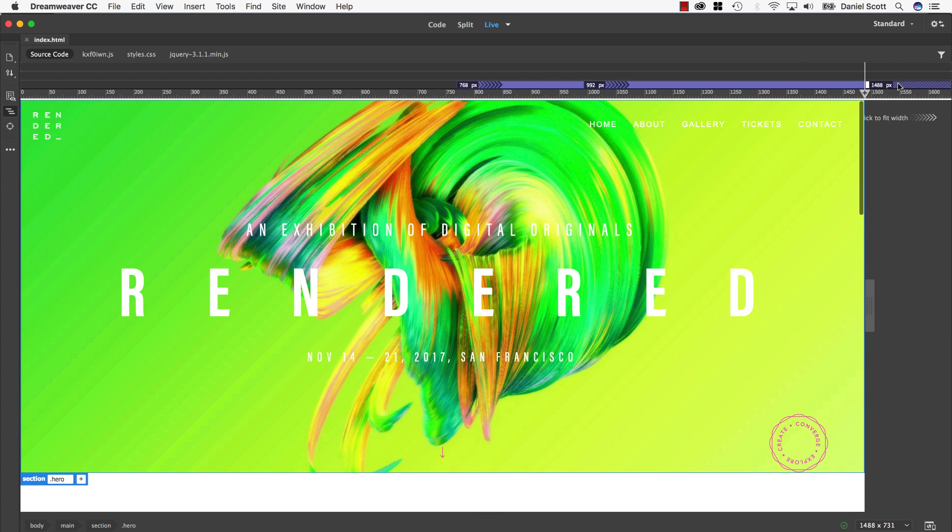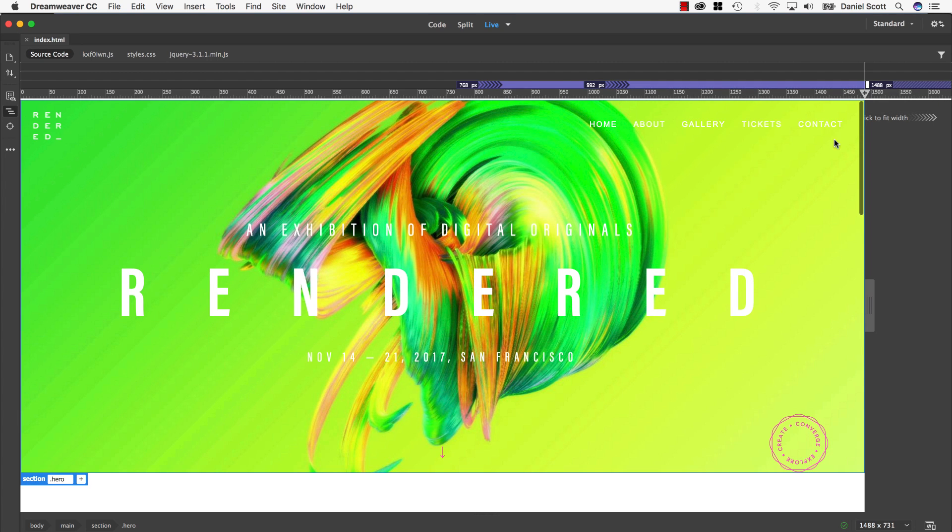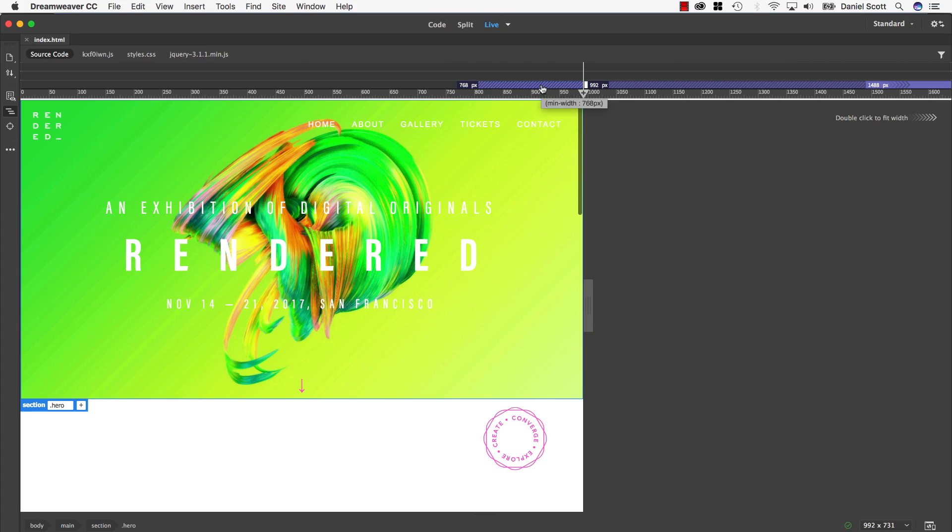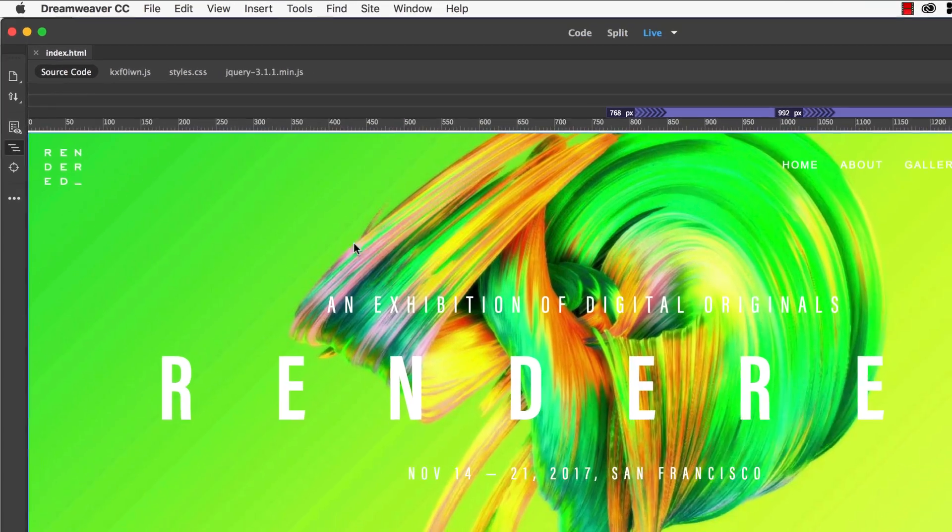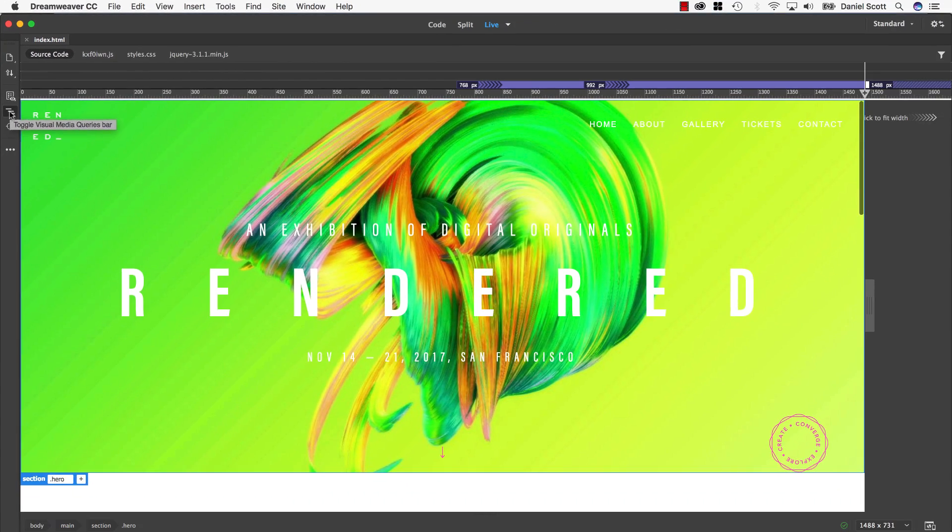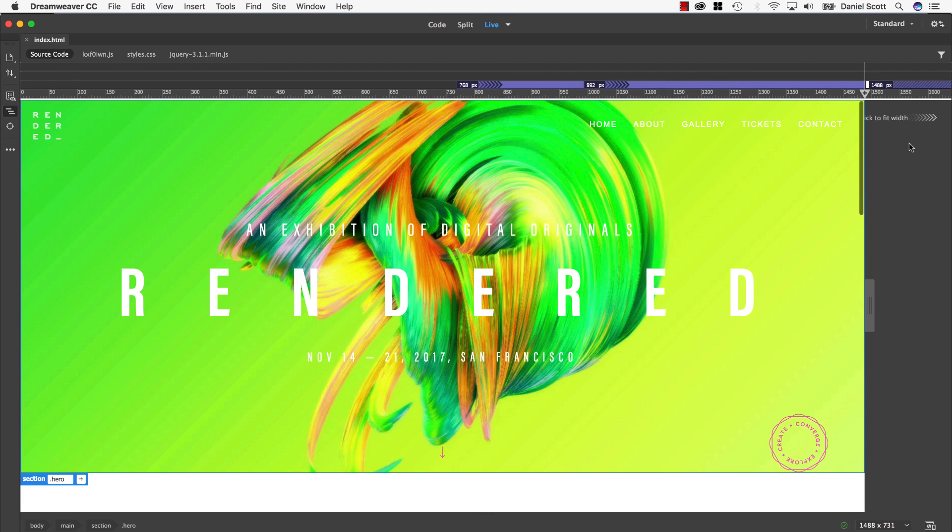Watch this, I can click on these and it resizes my site based on these media queries to see what the site looks like at the different views. If for some reason you can't see it, it's this little option here on the left. When you want it to stop lining up with the media queries, you can just double click this gray area here on the right.